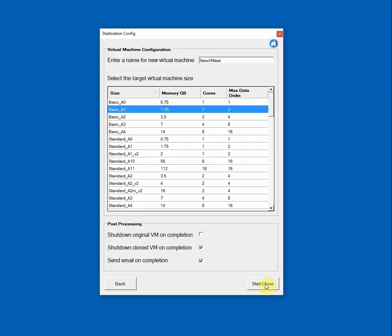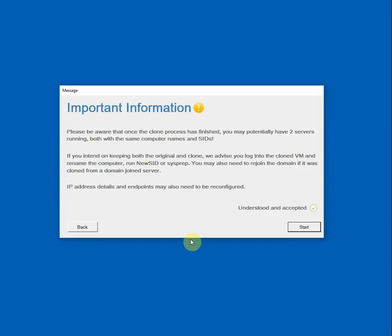When you're ready, just click Start Clone. And a message will appear just to let you know that once you clone the VM, you could potentially have two servers running both with the same computer names and SIDs in your environment. So if you intend on keeping both the original and the clone, we advise that you log into the cloned VM, rename the computer, run new SID or sysprep, whatever you feel is necessary, potentially rejoin the domain if that's required. You may also need to reconfigure the IP address and endpoints. So it's just to let you know that these tasks may need to be executed once the clone is finished. So just click on the Understood and Accepted button and click Start.